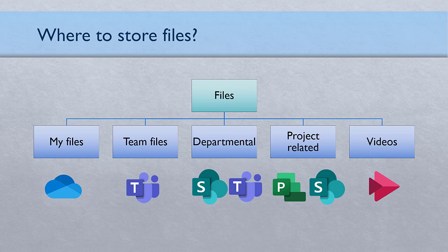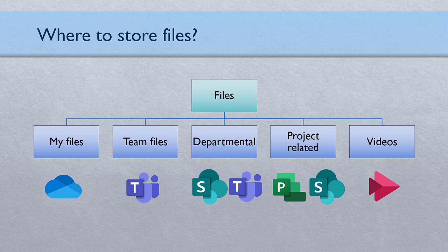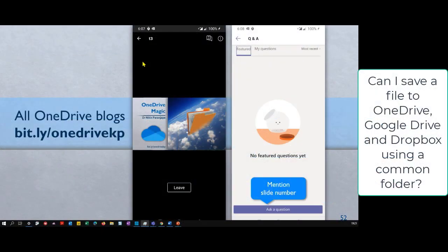Sure, so which file to save in SharePoint, which file to save in OneDrive is your question. Typically files which you would have saved in my documents are saved to OneDrive. Files which you typically have saved to a server share are stored on SharePoint. So my documents go to OneDrive. Departmental files typically go to SharePoint and if there is a project involved, then those files should go to Teams. So three situations.